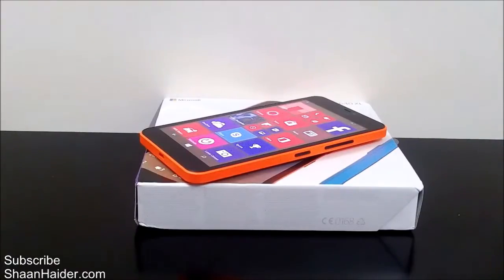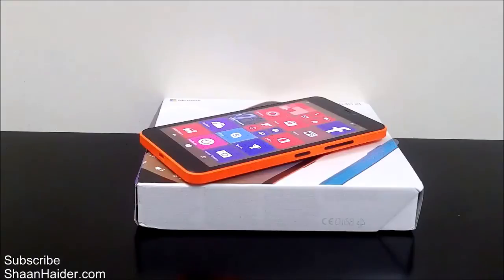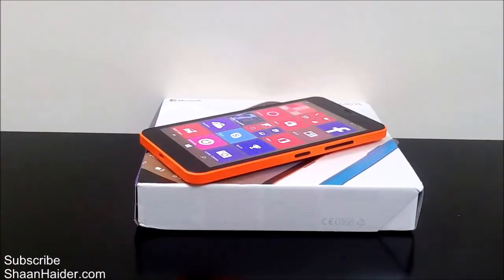Hey guys, this is Sean from SeanNugger.com and in this video I'm going to show you how to change the name of your Windows Phone. By default, the name of all Windows Phones which come from Microsoft Lumia is 'Windows Phone', so it's kind of confusing if you're having multiple Windows Phone devices.